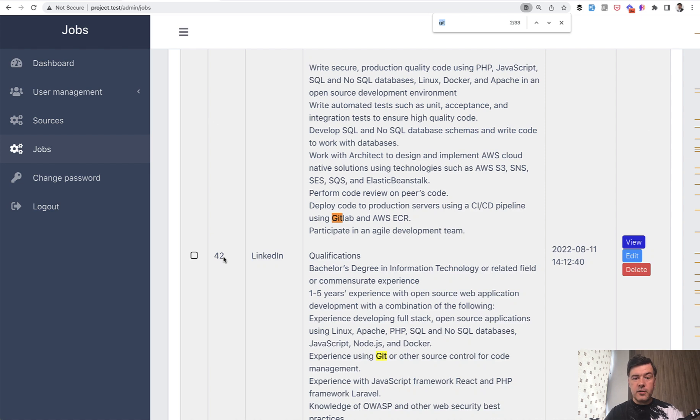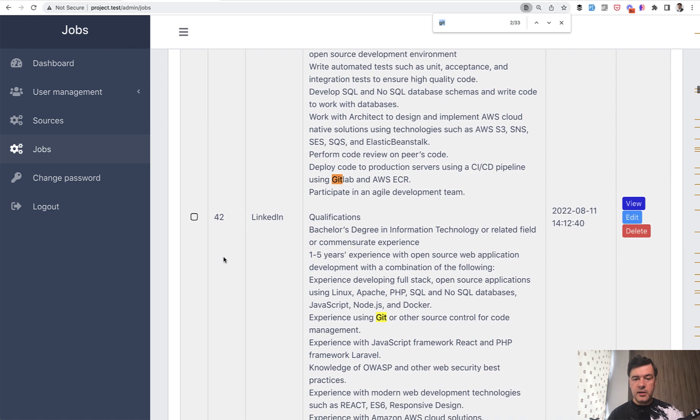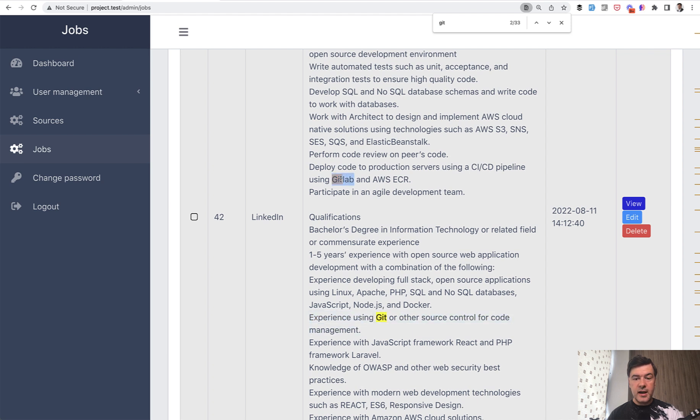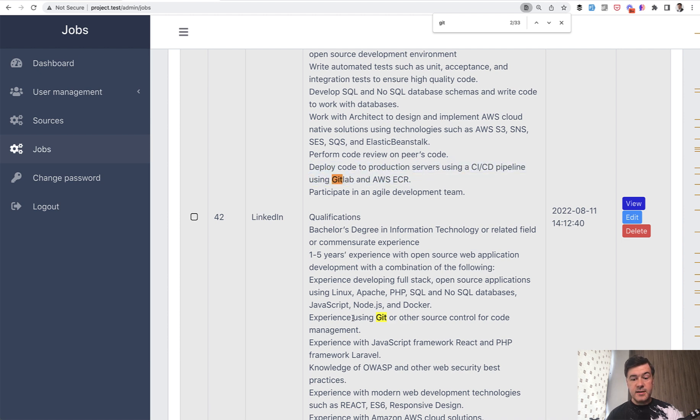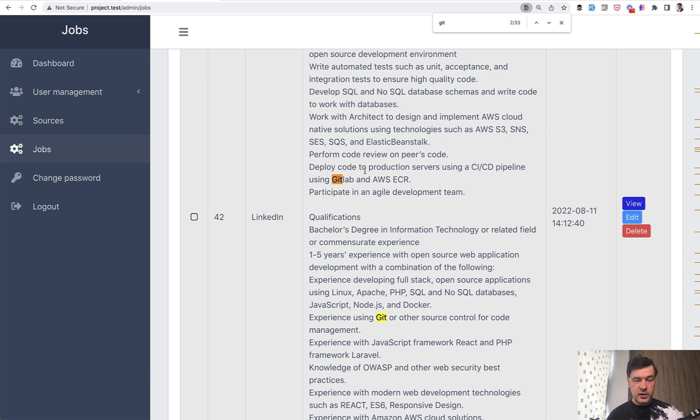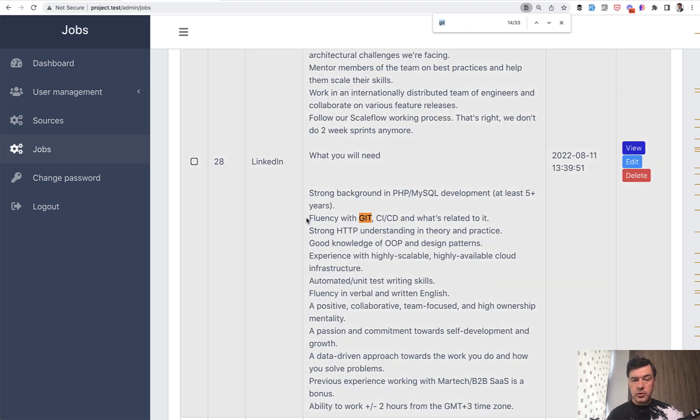Let's read the examples of how Git is used. So for example, in this job description, there's Git mentioned, but also GitLab with CI CD pipeline and AWS ecosystem. So this line takes this Git line to absolutely next level. And that's why I've grouped together in this one video, Git with CI CD. Let's take a look at more examples. Another job description from LinkedIn is fluency with Git, CI CD and what's related to it. Again, grouped together.